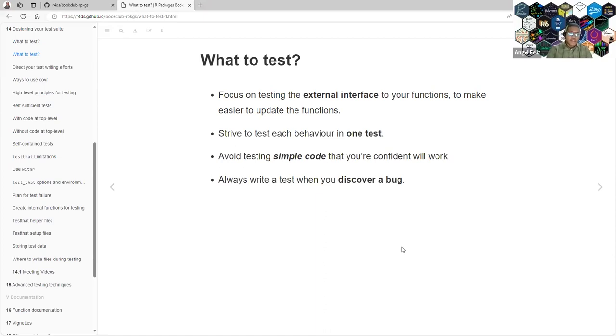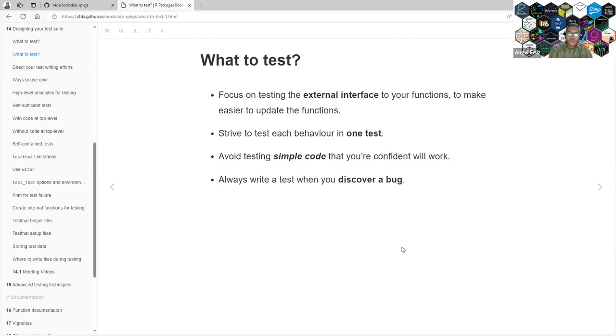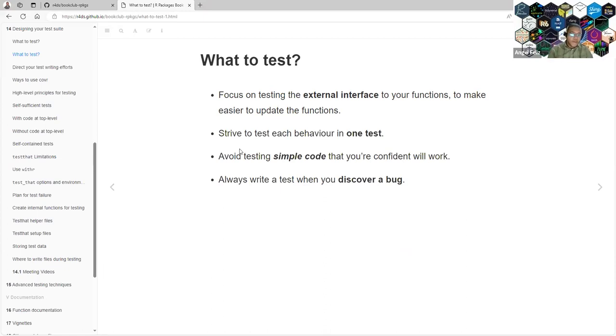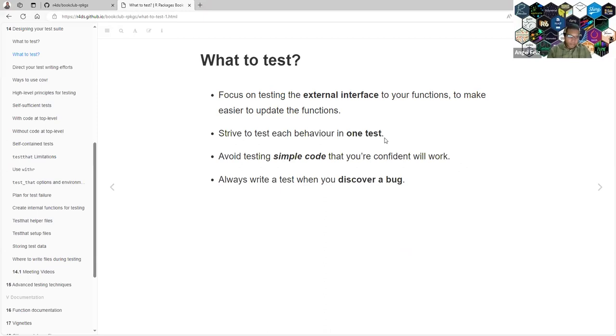Focus your testing on the external interface of your functions to make it easier to update your functions. If you are testing main points between your functions, then you will need to change all those tests. Instead, you should just focus on testing outcomes. Aim to have one test for each behavior. If you create many tests to check the same thing, then you will need to also replace those tests.